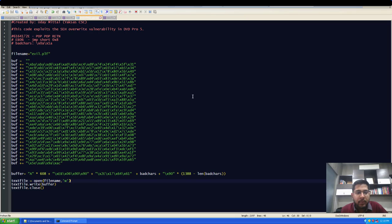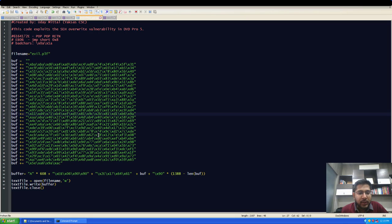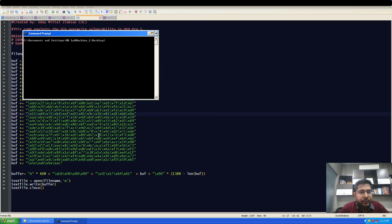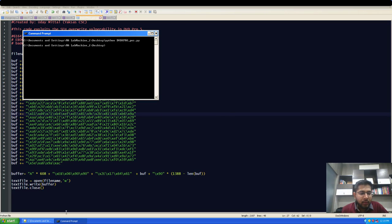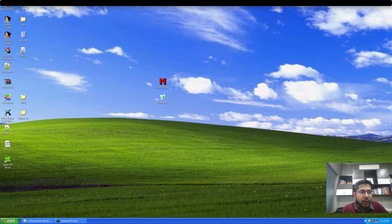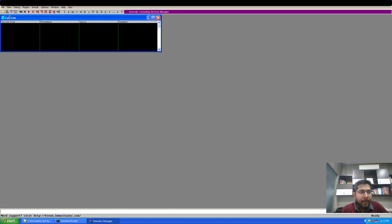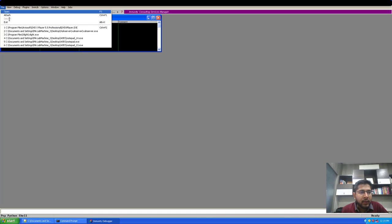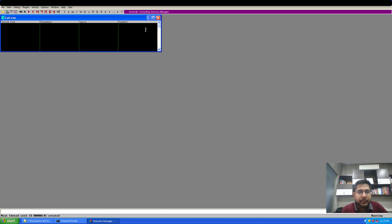I'll move back to my XP machine. Here is the POC and I'll now generate a new PLF file using this POC. Great. Now I'll open Immunity Debugger and open DVDX player in it.